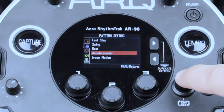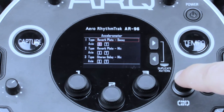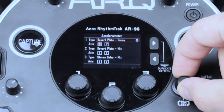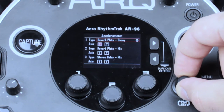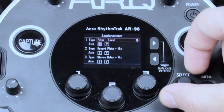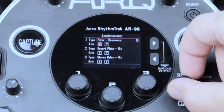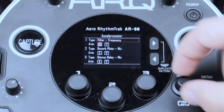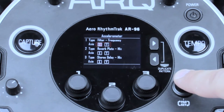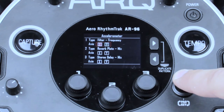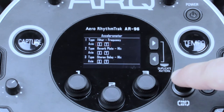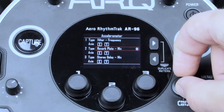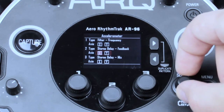There are three assignable effect parameters on this page for you to choose from. Select the Type option and scroll through with the selector knob to see the potential effect parameters you can select. To choose an axis, highlight the XY axis and press the selector knob to cycle through the options. Once you have chosen your preferred setup, press Menu to exit back to the main screen.